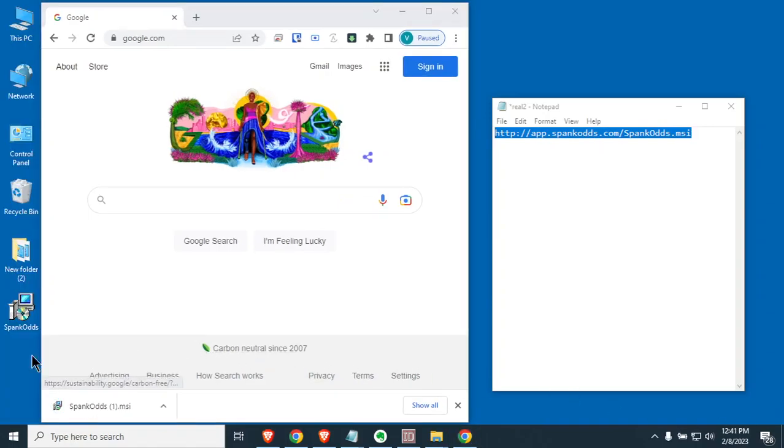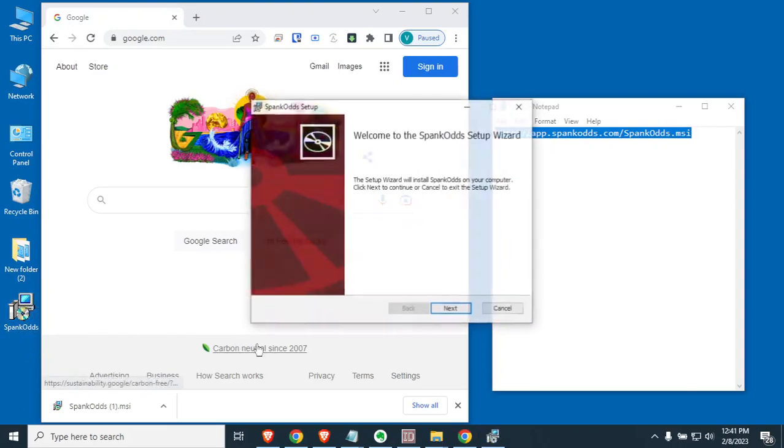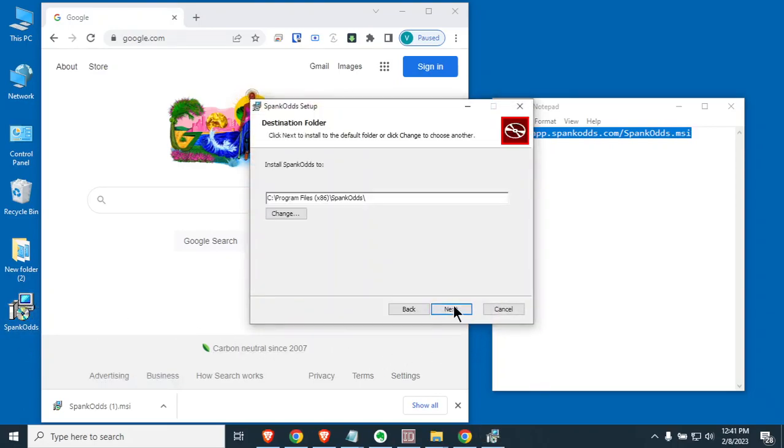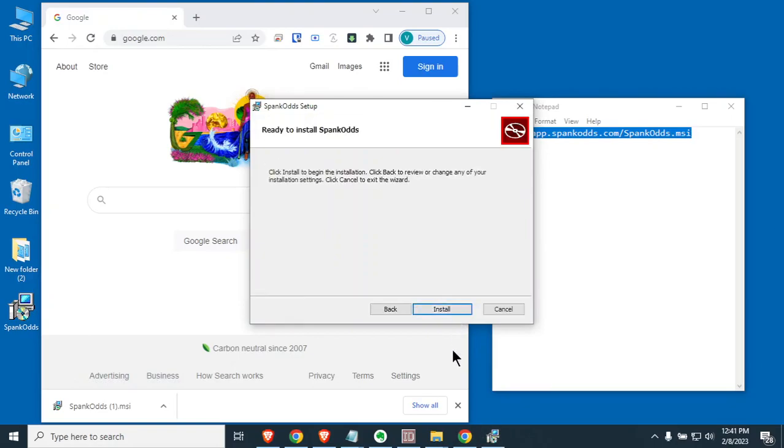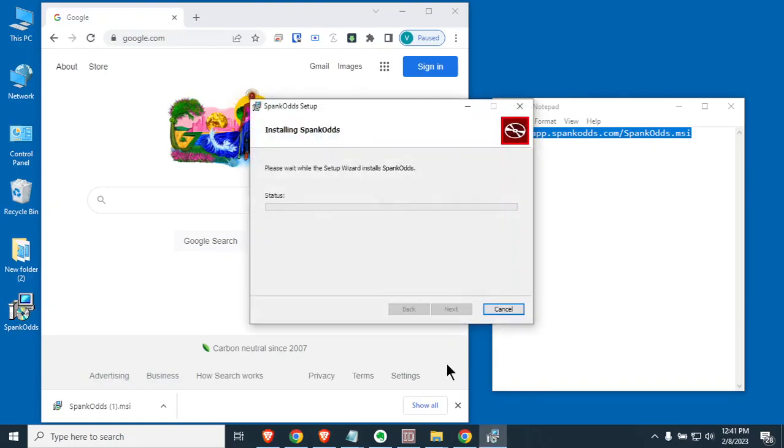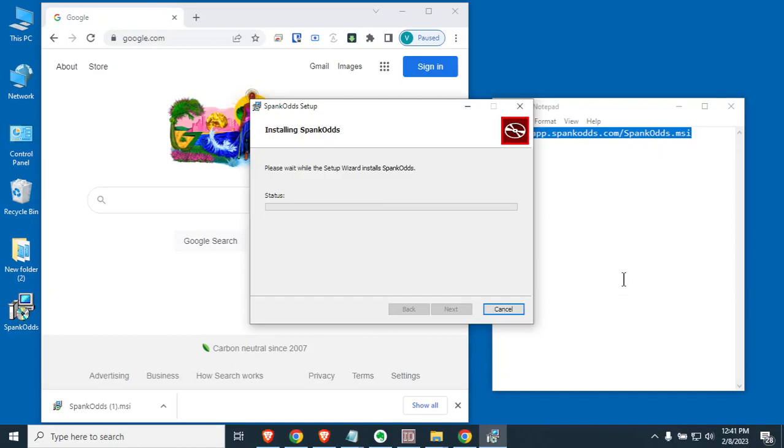Okay, Spank Odds has downloaded. I have it here on the desktop. I'll go ahead and double click on Spank Odds. All you do is hit next, you hit next, and you hit install. Now it's going to spend a couple of minutes and it's going to install the version of Java that it wants that's built in to Spank Odds. So that's why you don't need Java like we had before. It's going to take a couple minutes to do this.